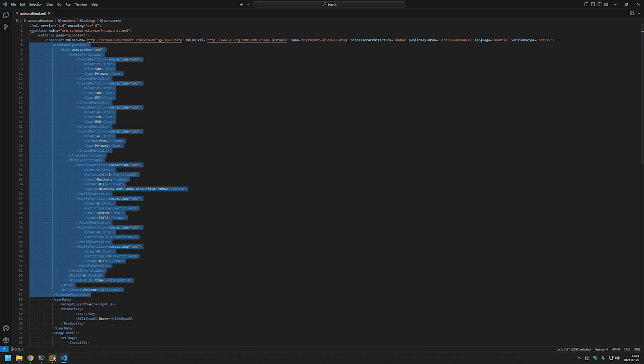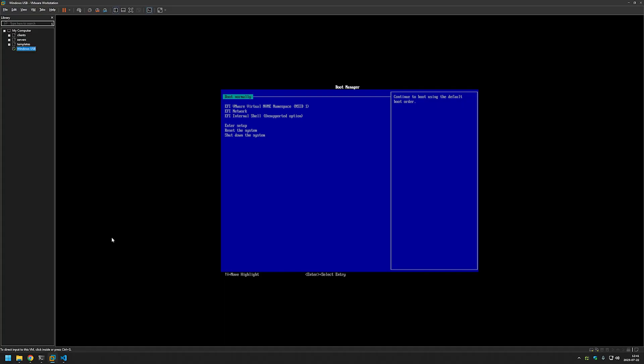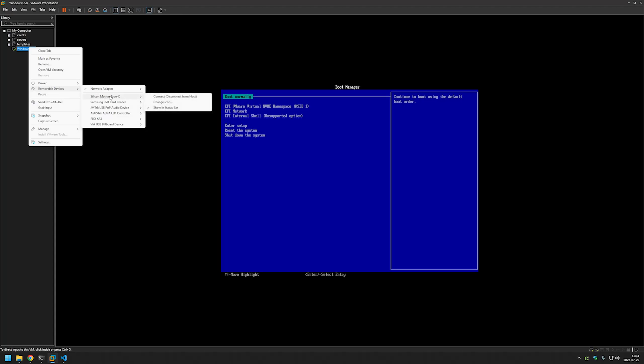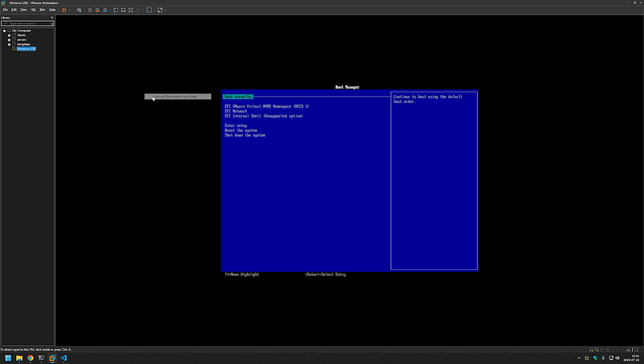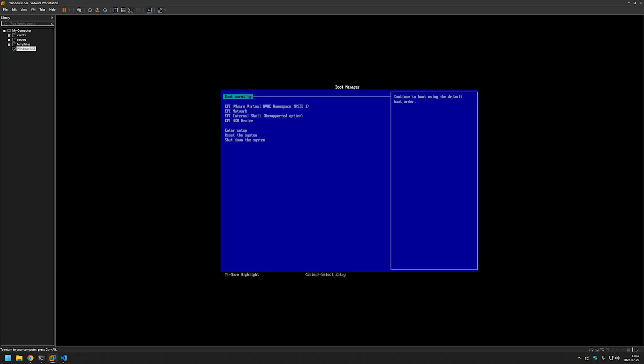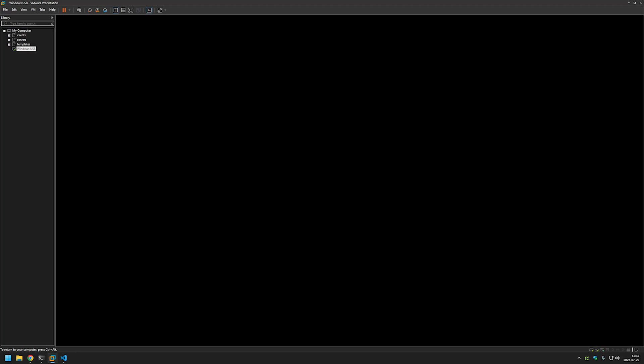So let's see how it looks. I will connect my USB once more and then I will boot from it. It started loading Windows.